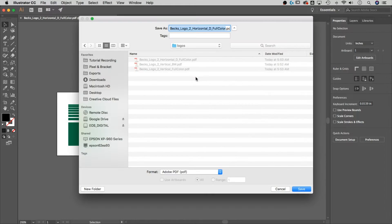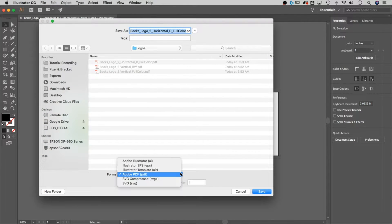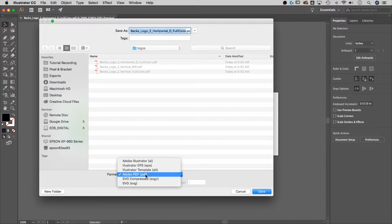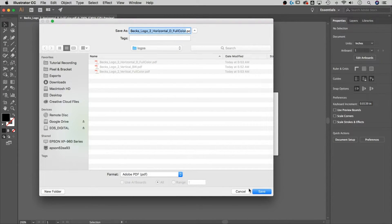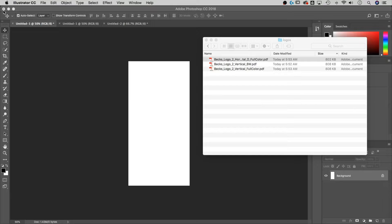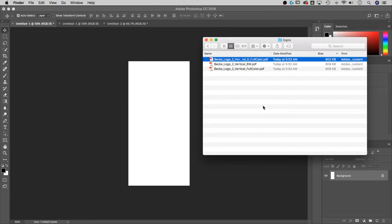In Illustrator, if you have a logo file and want to save it in different formats, go to File > Save As and you'll have all the vector formats available: AI, EPS, PDF, and even SVG if you want. That's how you save out different formats. The PDF will work just fine for what we need.